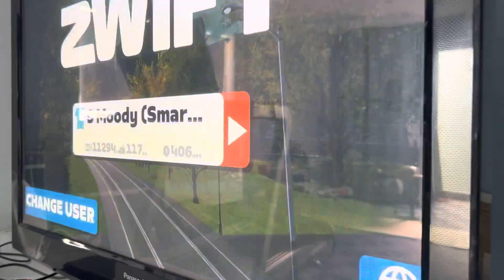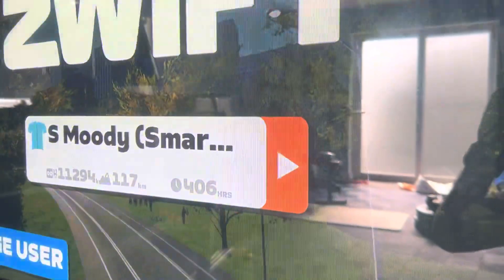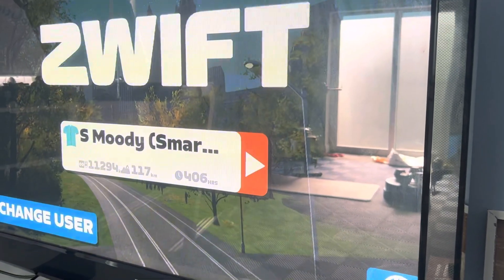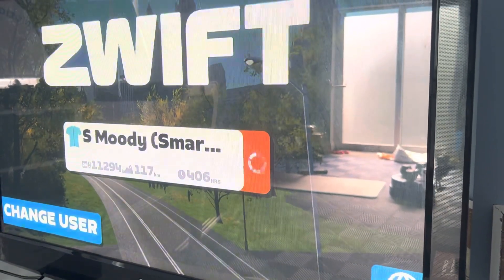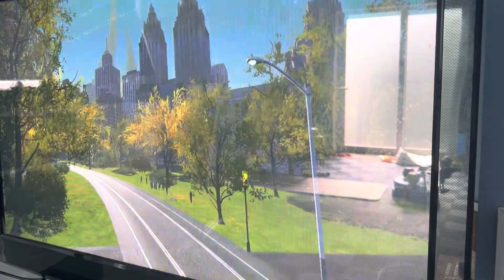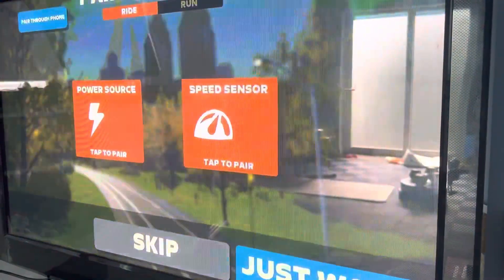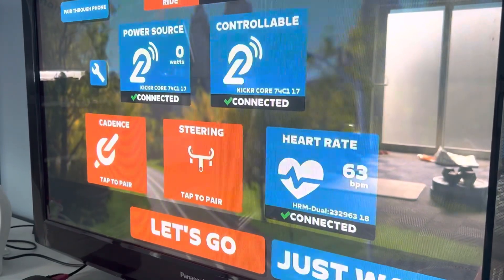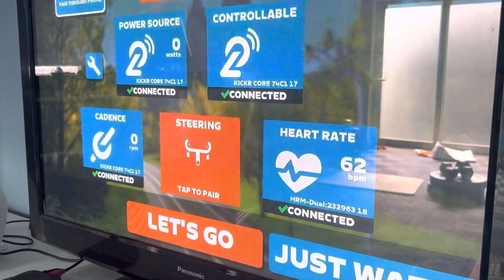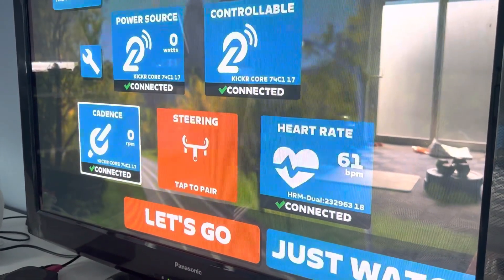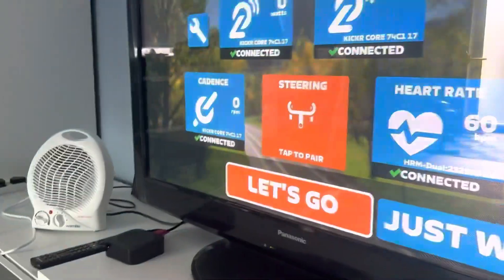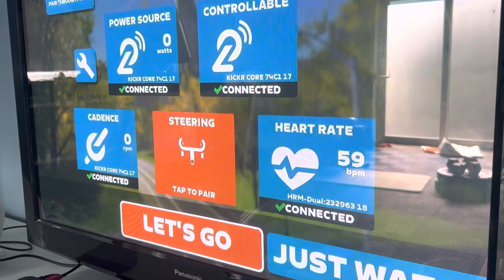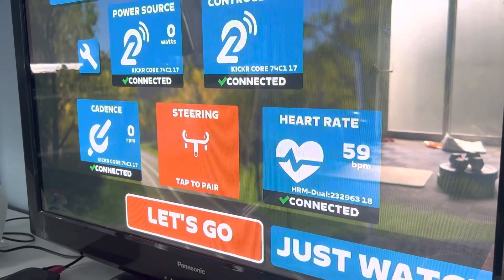Here is my Zwift setup — apologies for the dodgy camera angle. I'm going to go into Zwift and the menu path will follow. I'm connected to my Kicker. I'm using an Apple TV, but the path will be similar if you're using a laptop, etc.